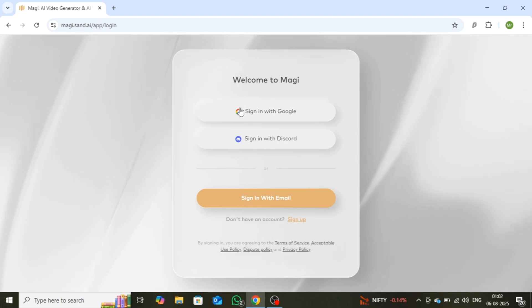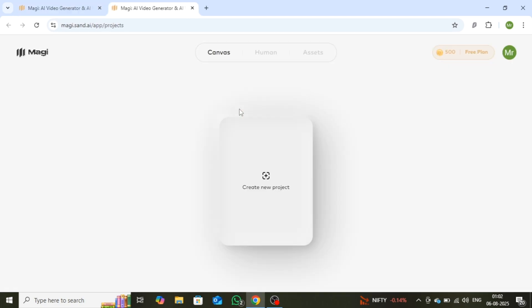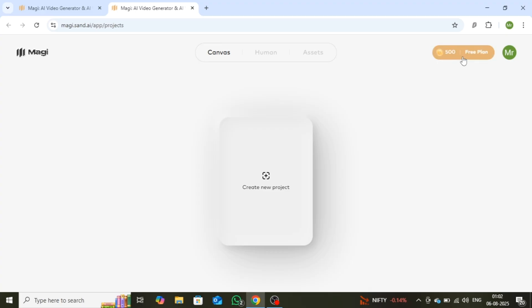After signing up, you'll be greeted with a clean and user-friendly interface. On the right-hand side, you'll see that you've been given 500 free credits. These credits allow you to create up to 10 high-quality videos every single day, completely free. And the best part? Your credits refresh daily, so you can keep producing content without spending a dime.